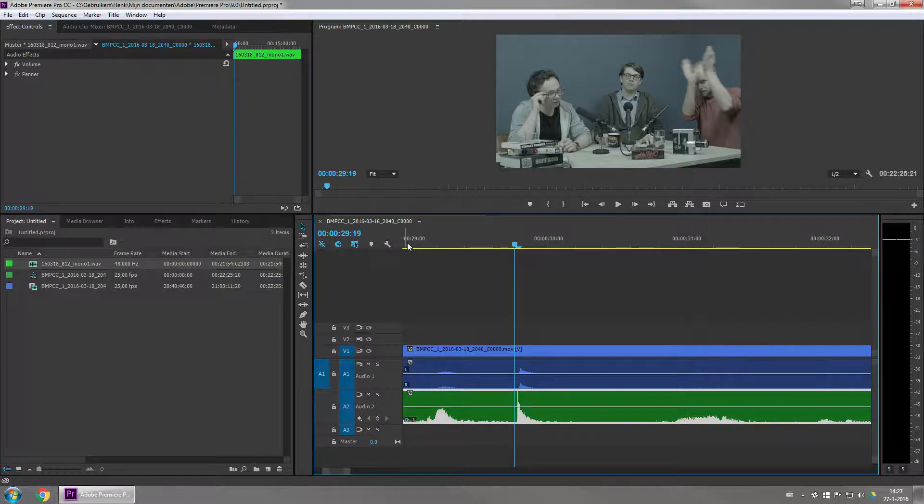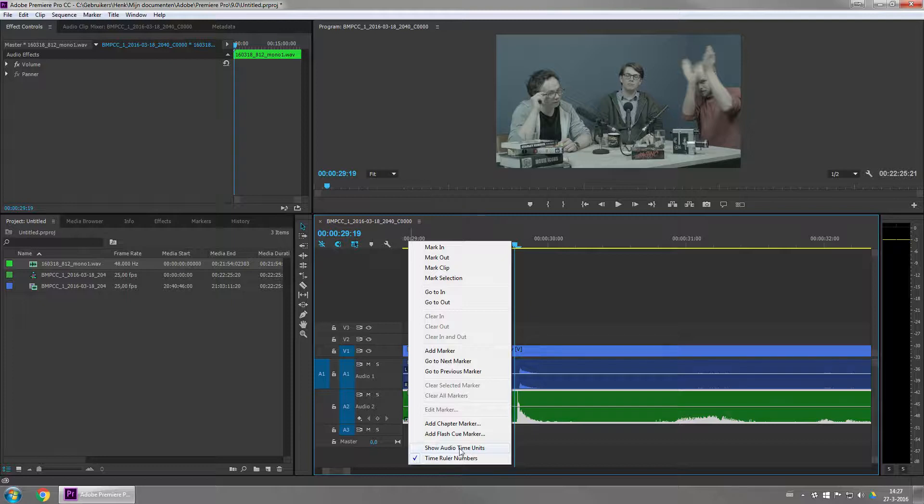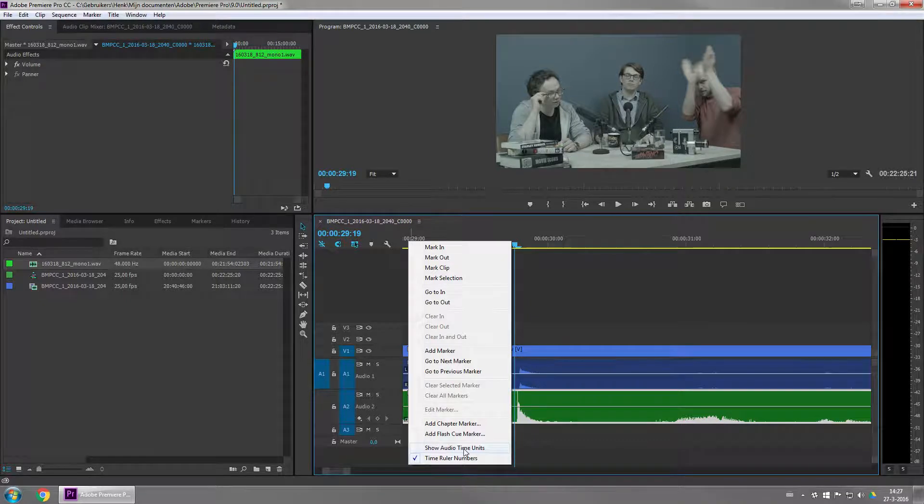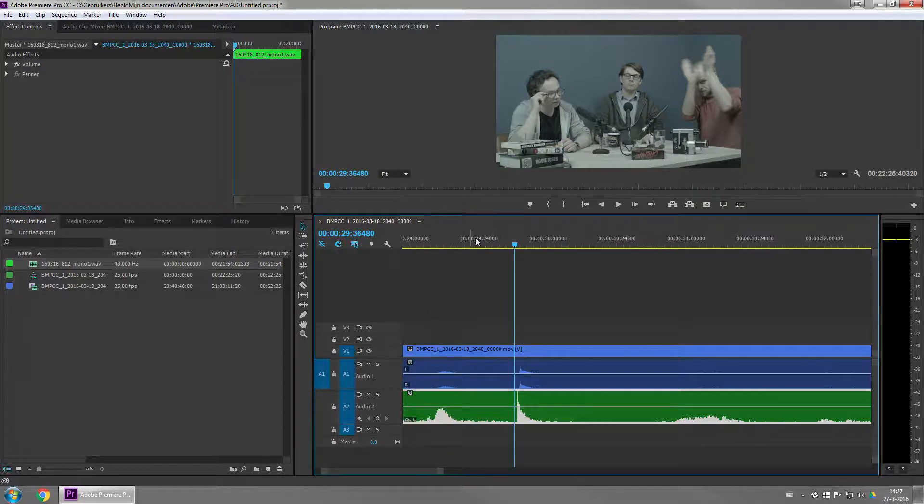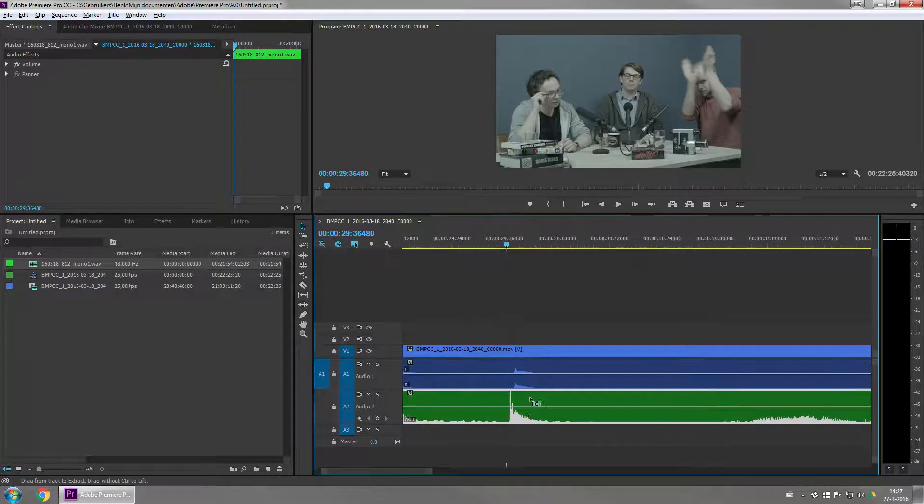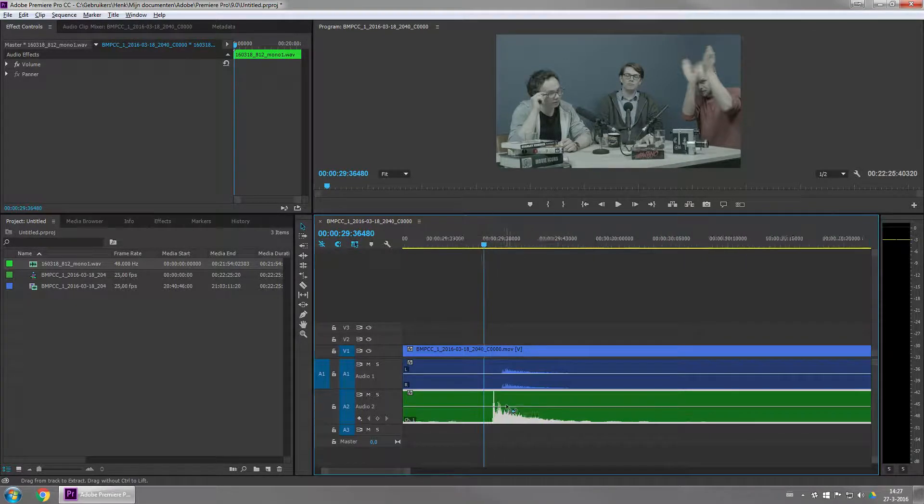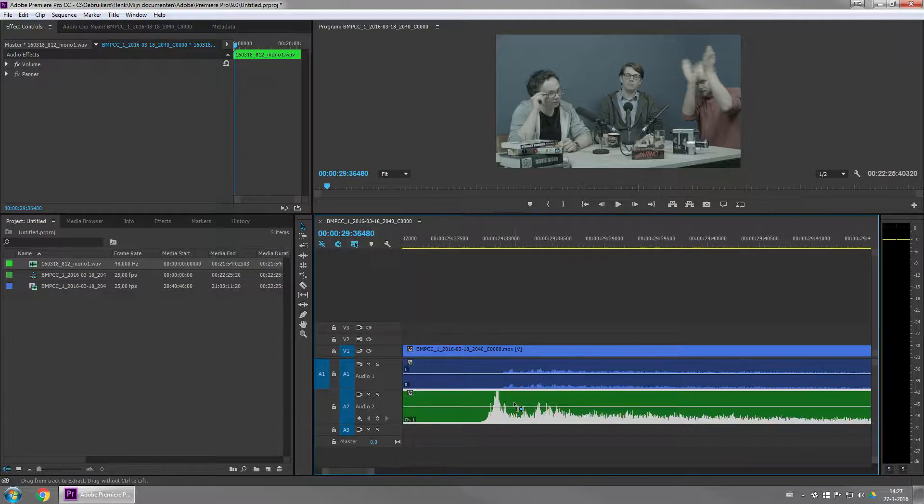You can access it by right-clicking on the timeline and going to Show Audio Time Units. Now, the Audio Time Units is over here, and you can see all kinds of digits. But the cool thing is that now you can actually zoom further in and just drag the waveform.